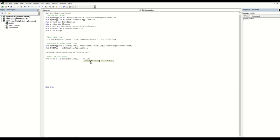The loop will go up to the last row - 'LR' as I've defined it - and through the same column as well. So it's going to look at every cell in the first column from the first row up to the last row. To end the loop you need to put 'Next'.